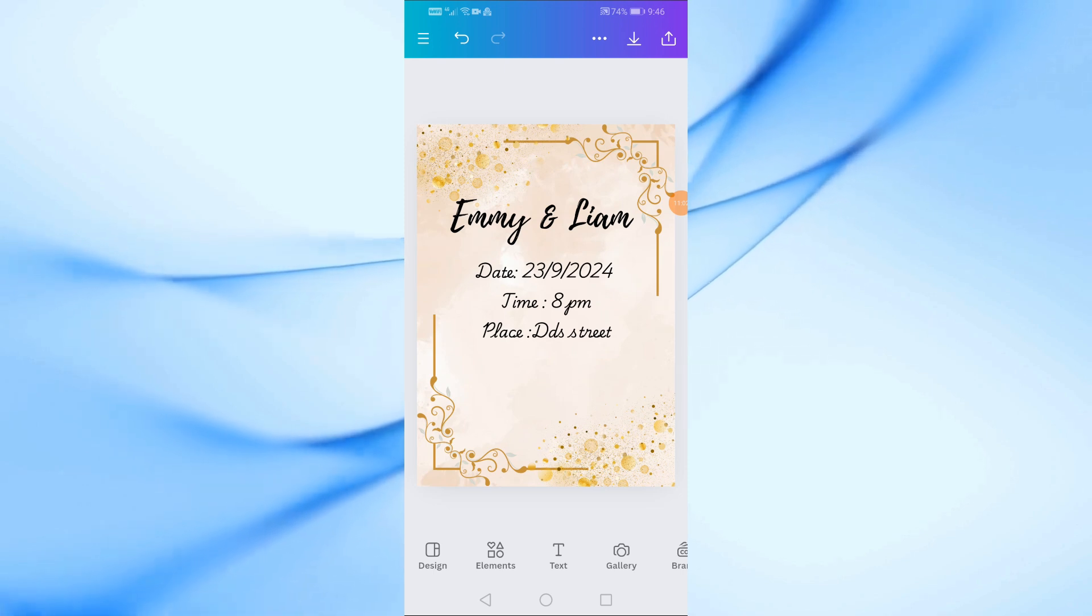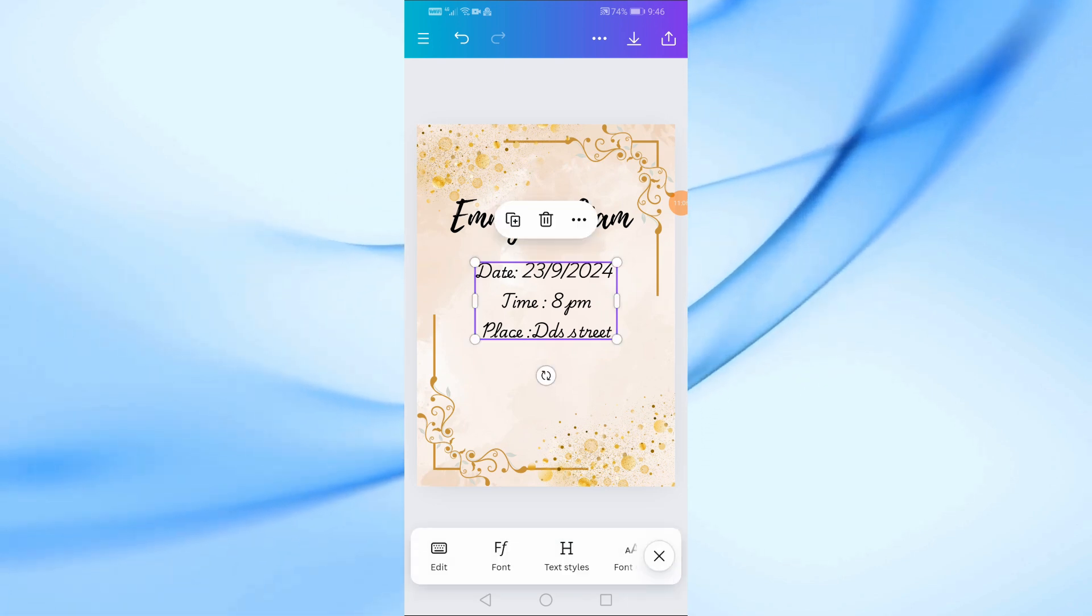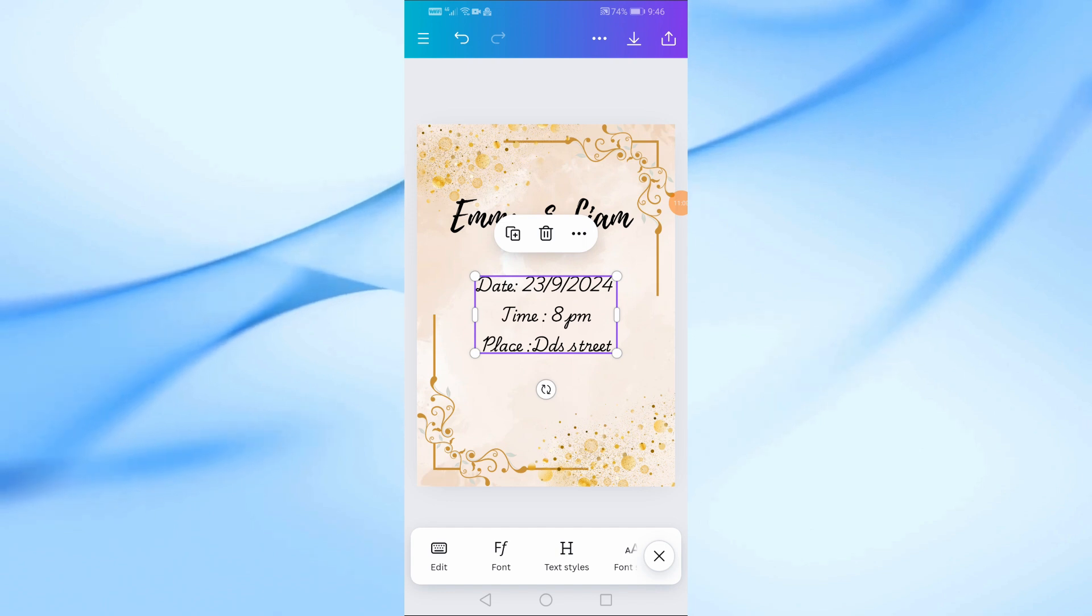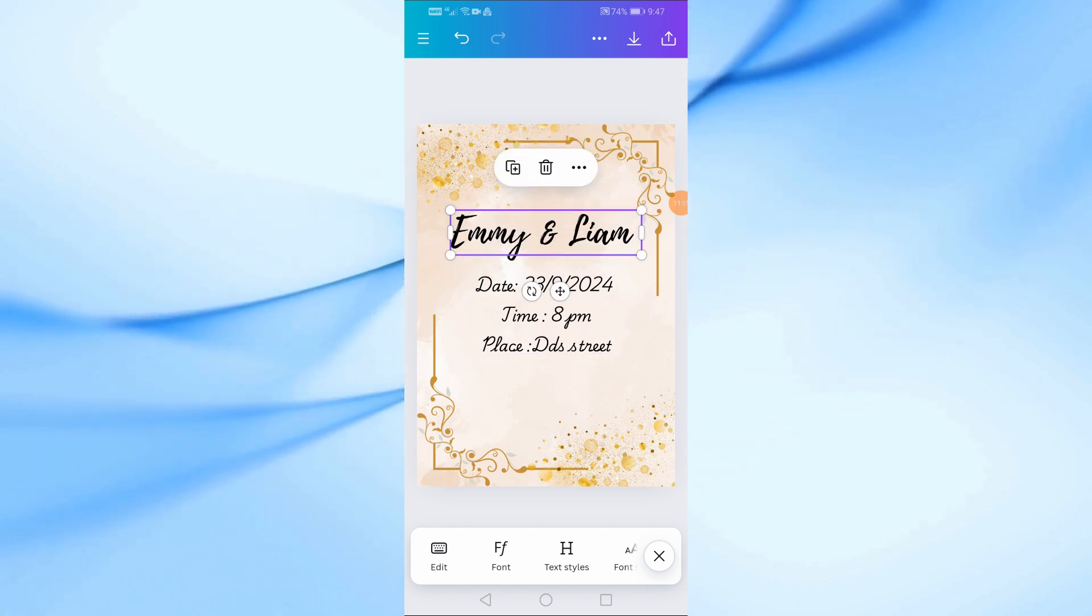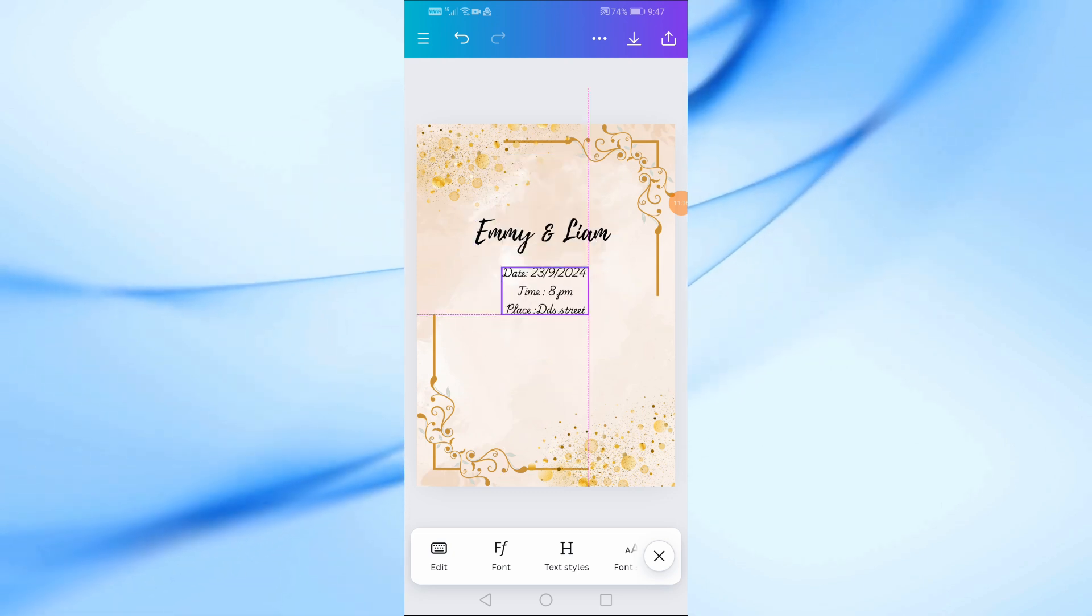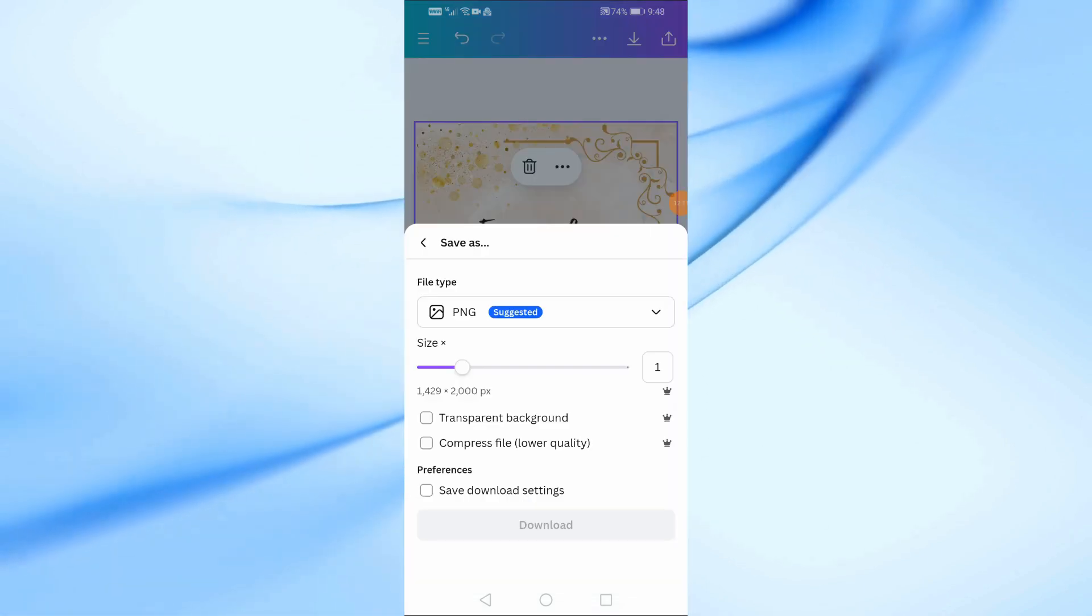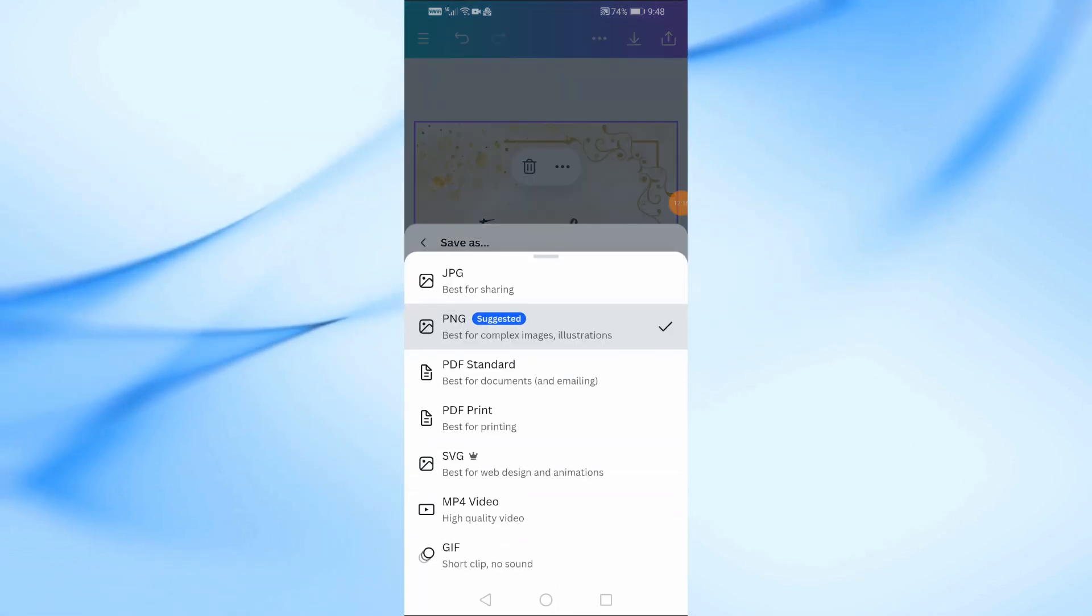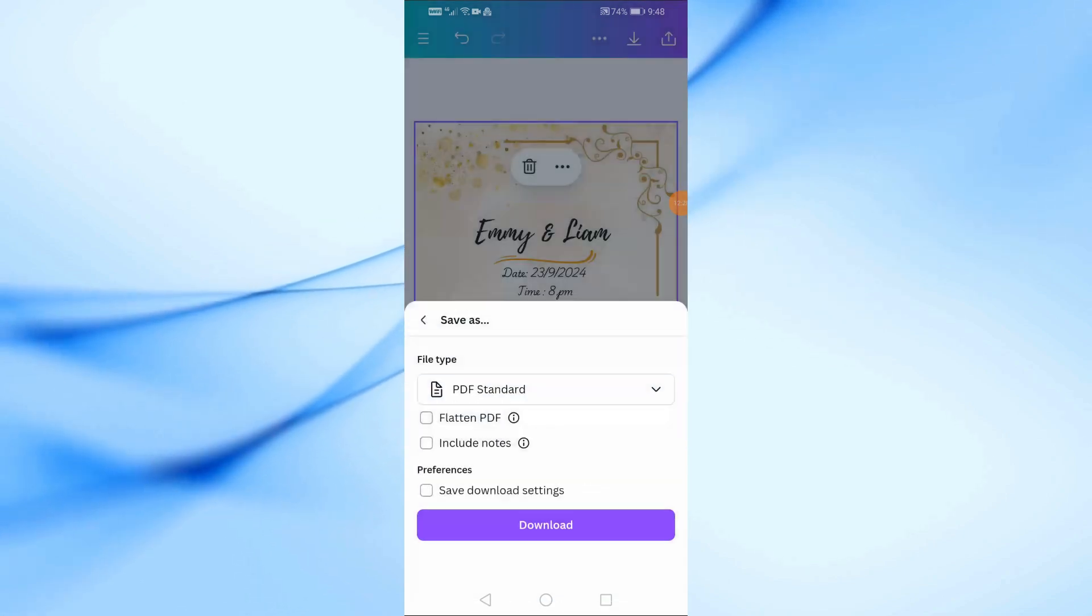Once you're happy with the design, make sure everything is aligned and looks balanced. Canva's guides will help you align elements perfectly. When your invitation is ready, tap the download icon at the top right corner of the screen. You can choose to save it as a PNG or PDF, which is great for printing.